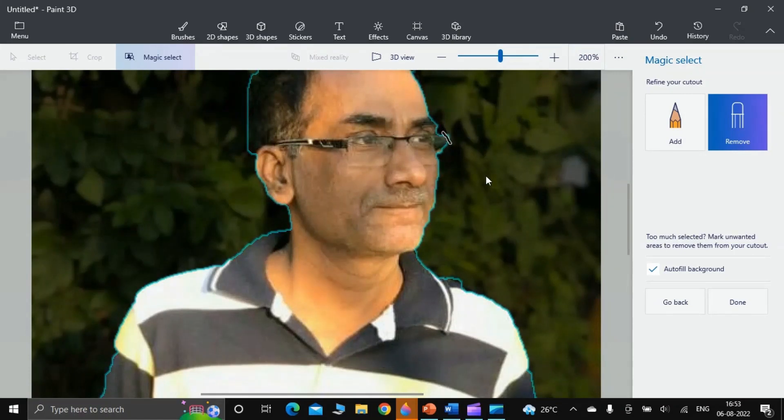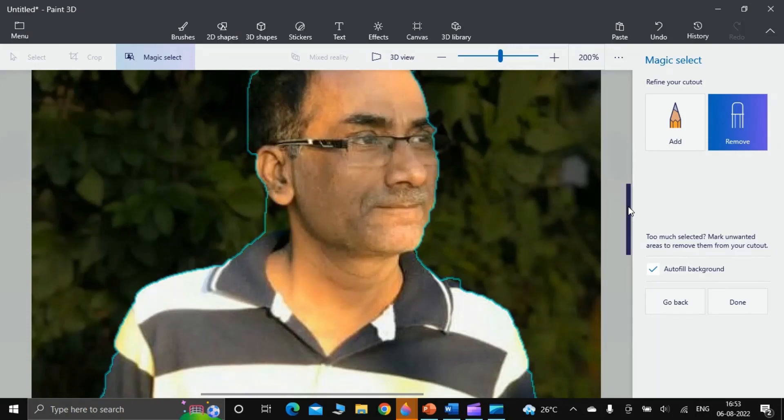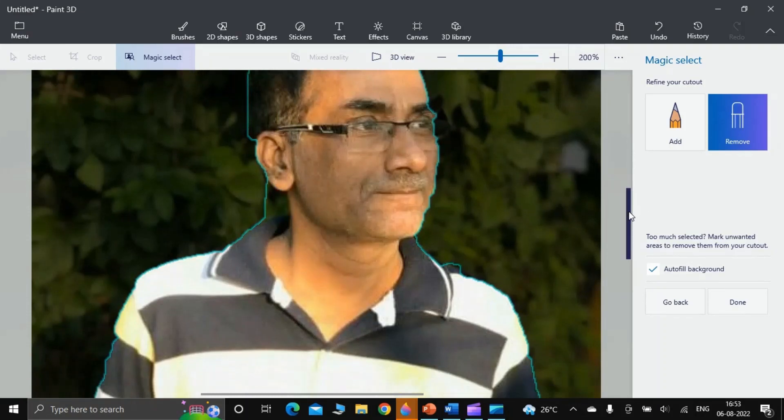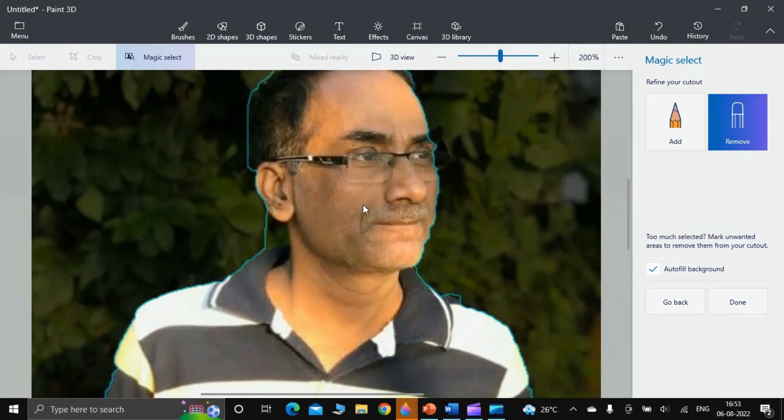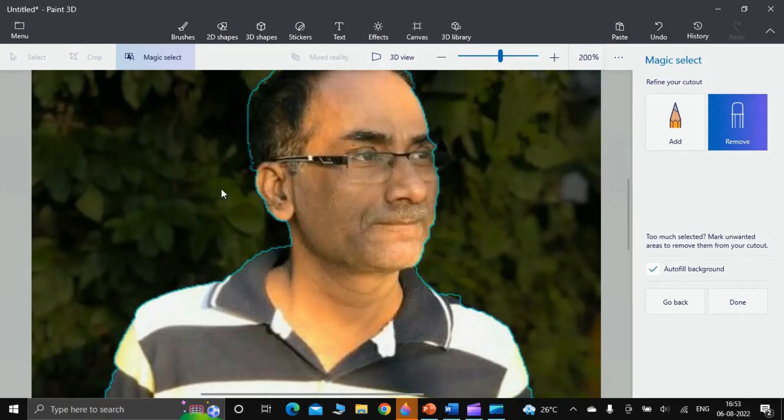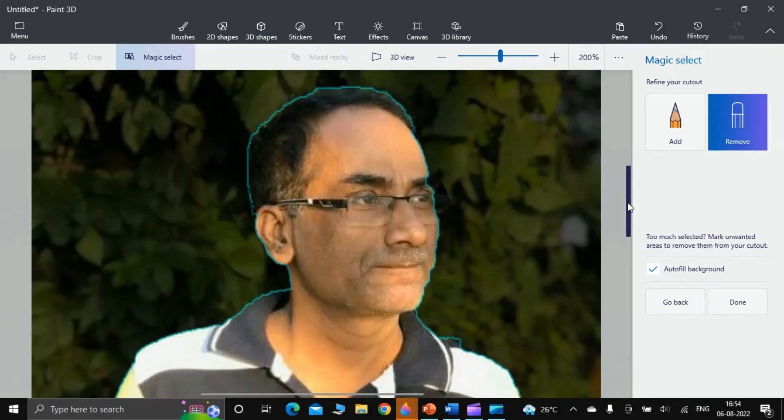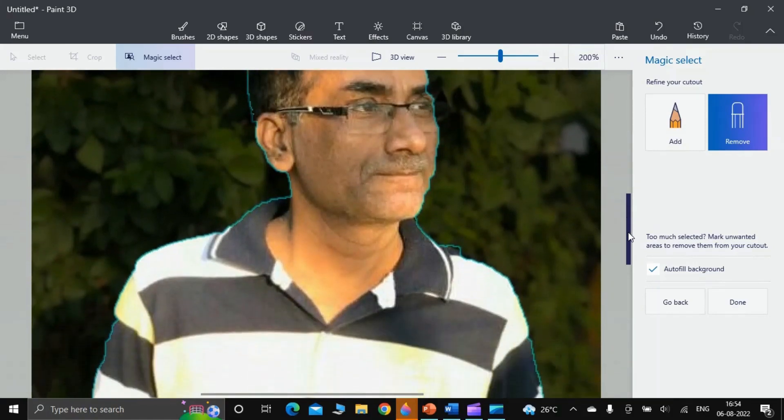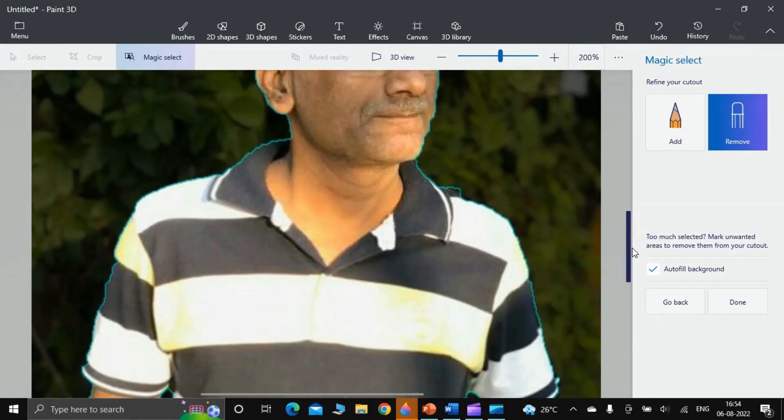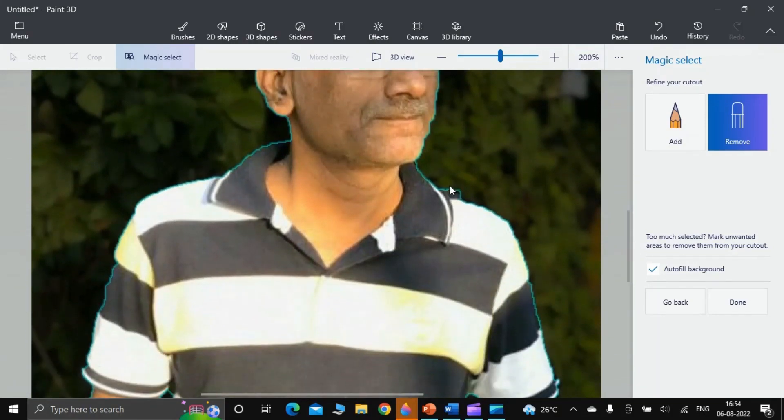Further going down, I find that here some hair part is extra. I slash it. Here I slash it. Now it is okay. Now after that, let us go further down and click here. It needs some correction.